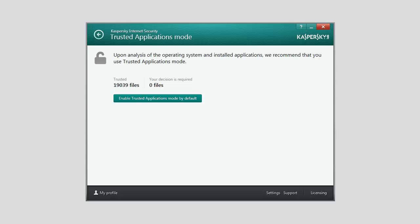You are also advised to refrain from enabling the Trusted Applications Mode if many applications have been detected for which Kaspersky Internet Security does not have enough information to classify them as completely safe.